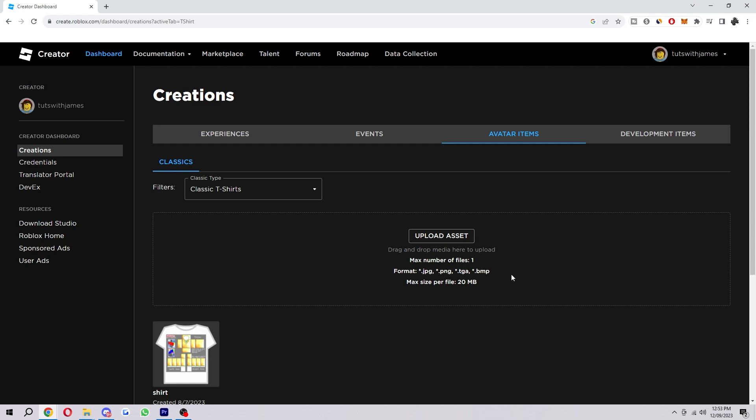Now if your file is one of those formats but it's still not working, you could try renaming the file and that might help fix your issue.